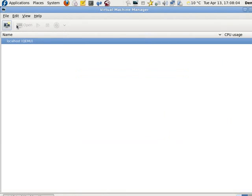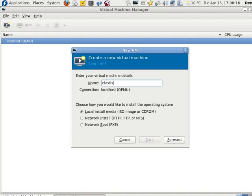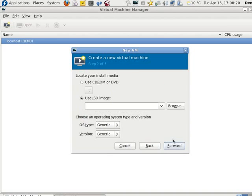Now I'm going to start a virtual machine. Localhost, there it is, keymail, whatever that means. And we'll go with Elastix. Network install, okay, forward.